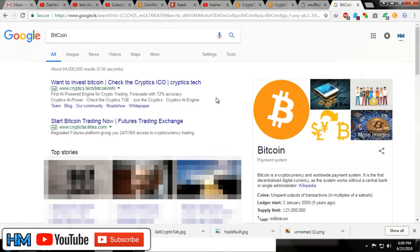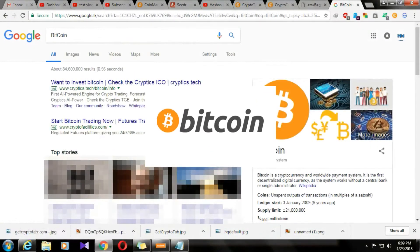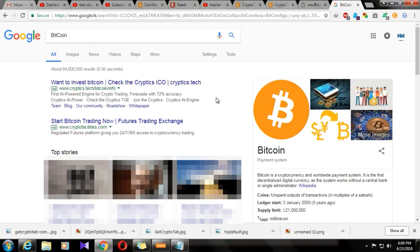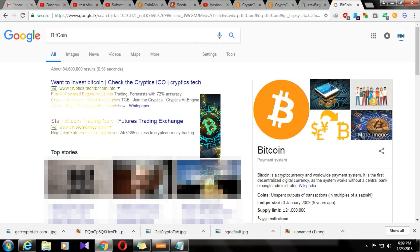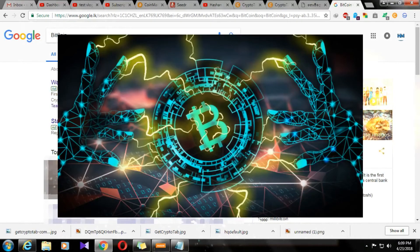Hi everyone. I'm talking about Bitcoin. You can't get the information from Bitcoin. This is safe and no one with a virtual currency.